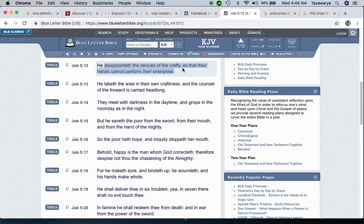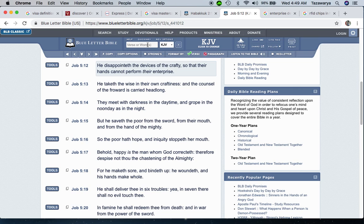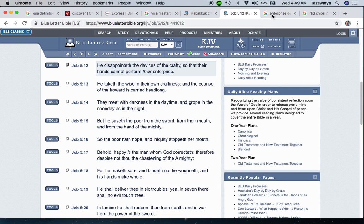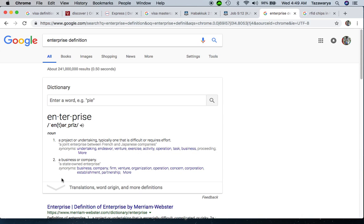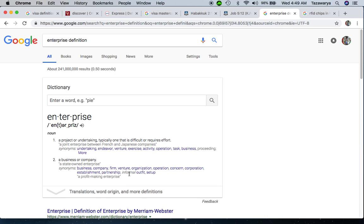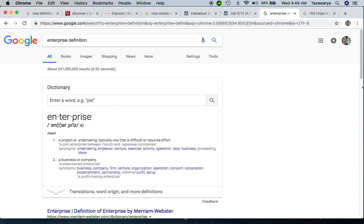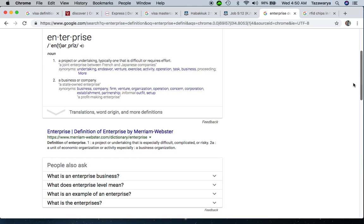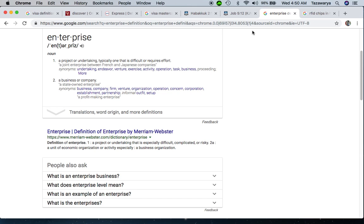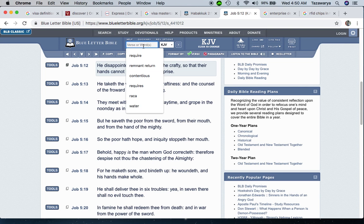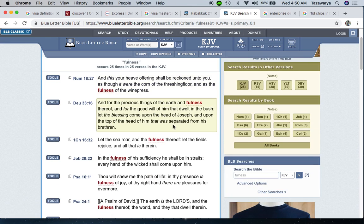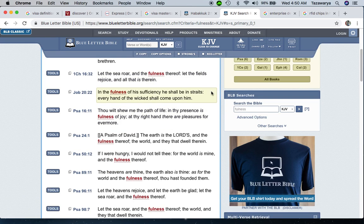So all of these names - Visa, Mastercard, Discover, American Express - they all link to the chip. Job 5:12 - He disappoints the devices of the crafty so that their hands cannot perform their enterprise. When you go through this word enterprise, it is a business or a company. That chip is something that these companies are going to push for people to get, to make it more so-called convenient for them. But guess what? The Lord is going to destroy that.